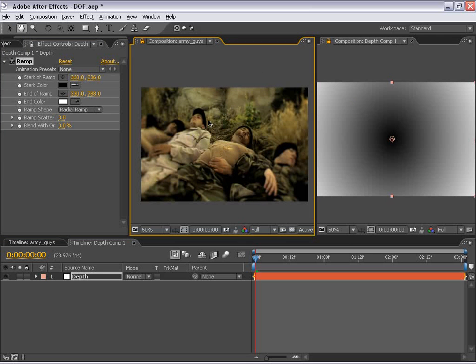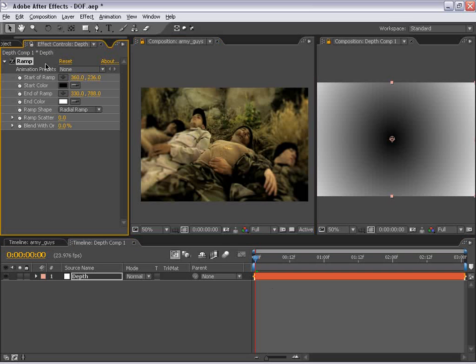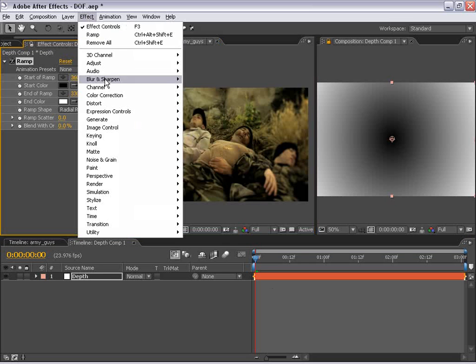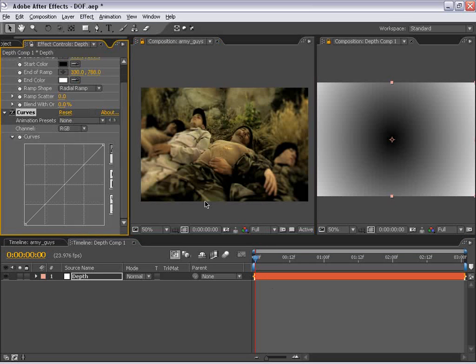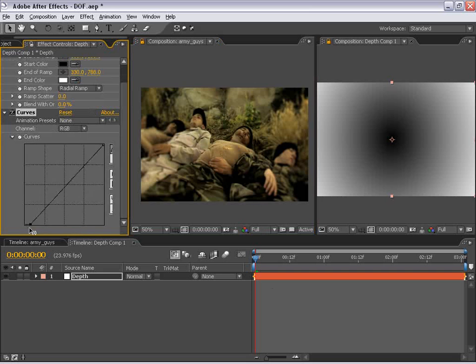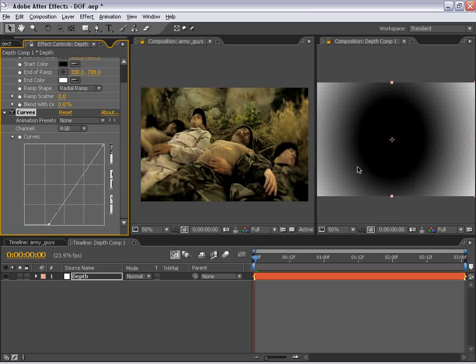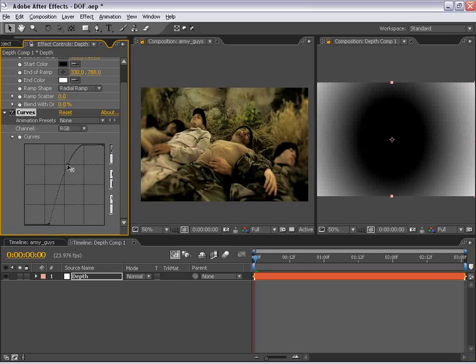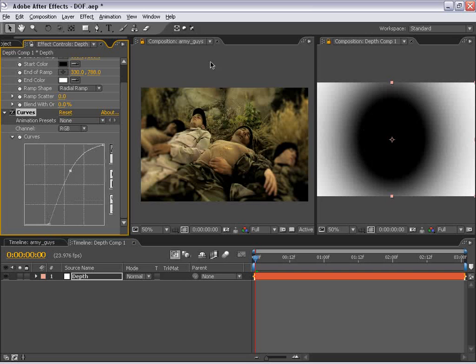And it might be kind of hard to see, so if we take this depth mat with the ramp applied to it, we can choose Effects, Color Correction, and Curves, and just make the blacks a little bit darker. And that way, this area will be in focus and everything beyond that will be out of focus. And we can even increase the highlight area so that more of the image goes out of focus.